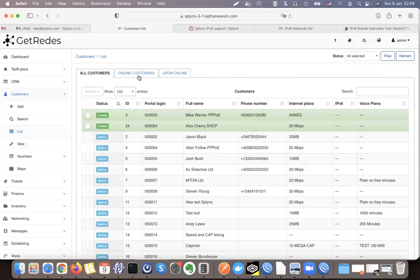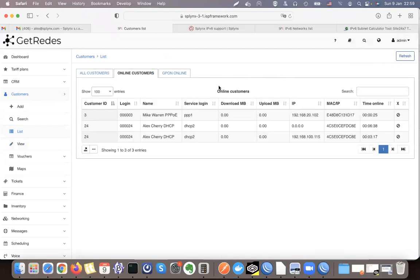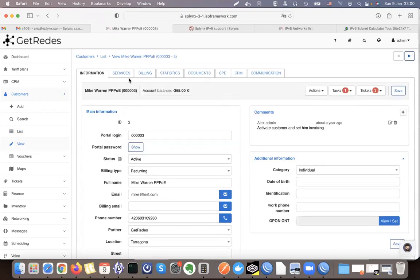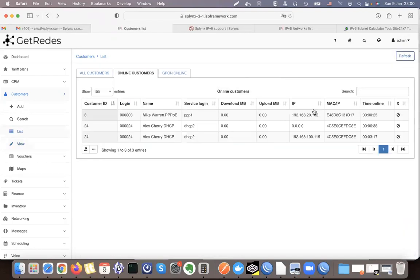Where can you find this data? On the customer's profile there is no IP address shown anymore because it is dynamically assigned. However, under 'Online Clients' you can find that this customer has a current IP address, MAC address, and session details.